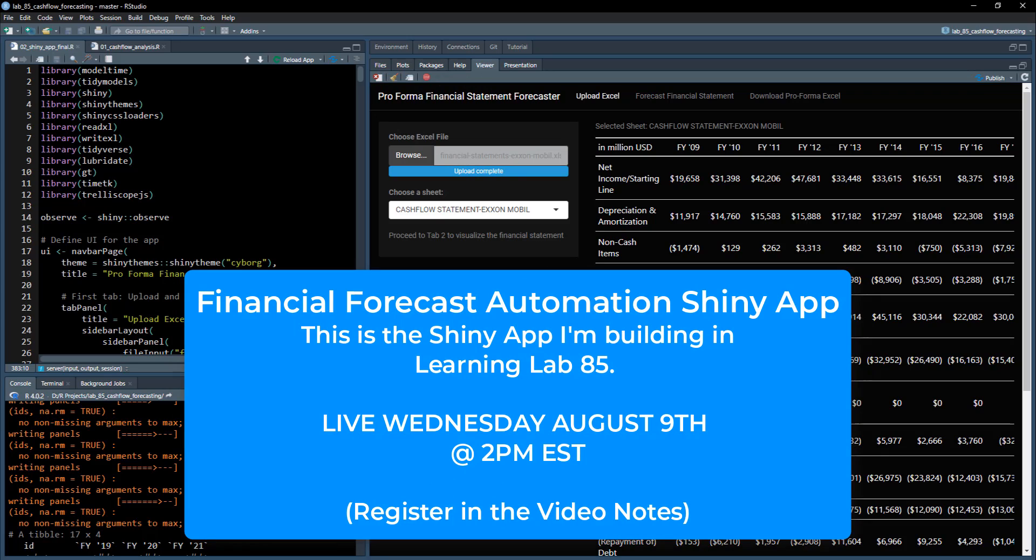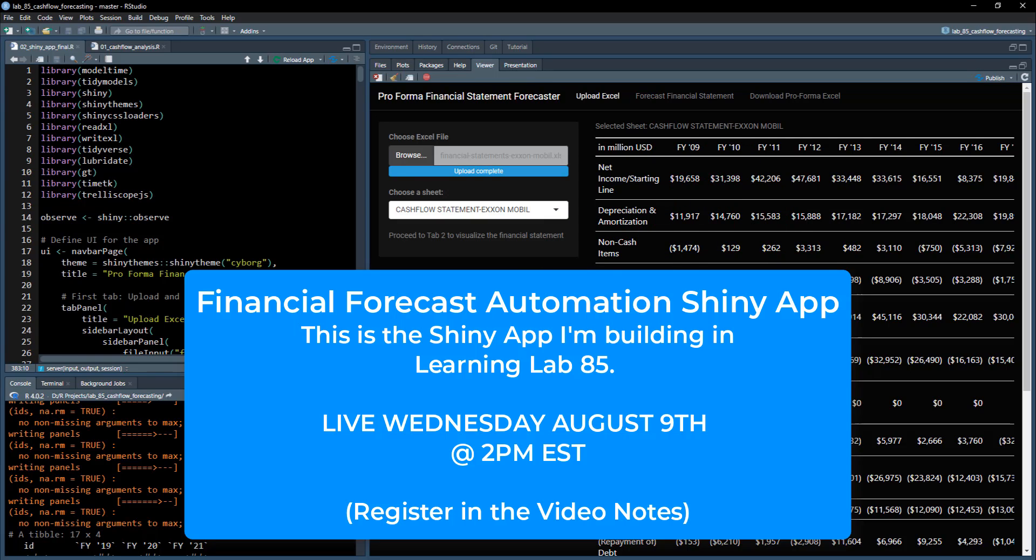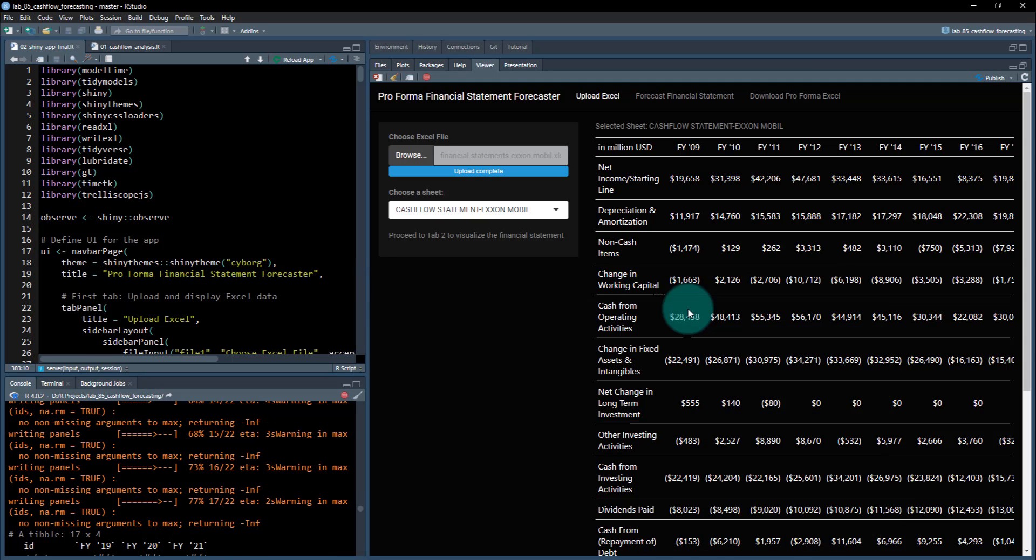Details are in the video notes. Sign up for learning lab. It kicks off on August 9th at 2 PM Eastern. I'm really looking forward to demonstrating this app for you and going through the analysis that created this app, so you can do this for your company and automate their financial forecasting. All right, I'll see you later.